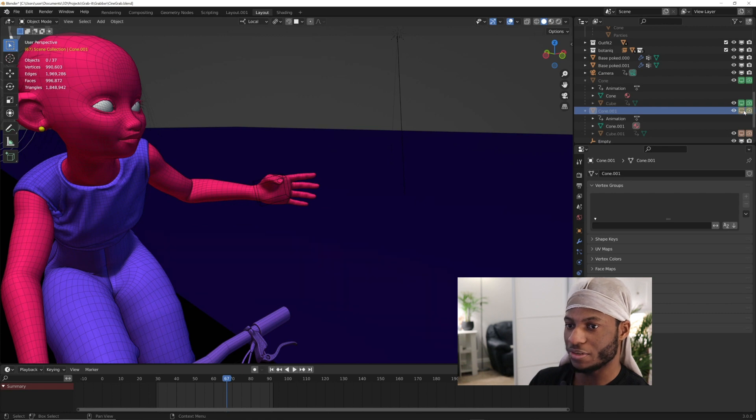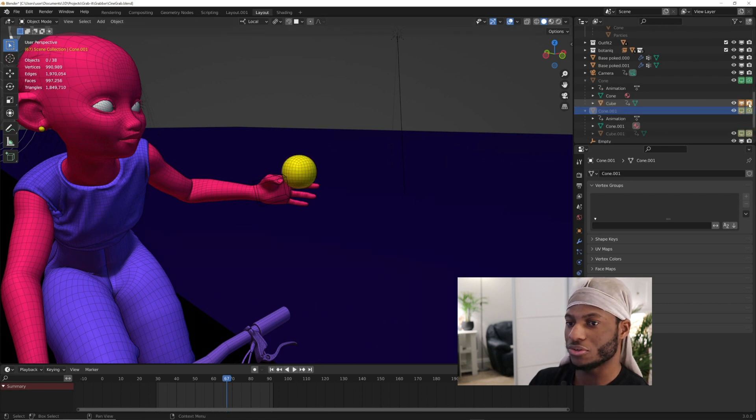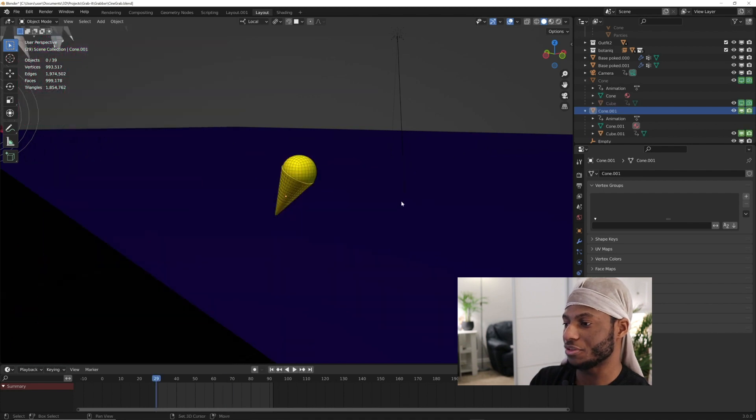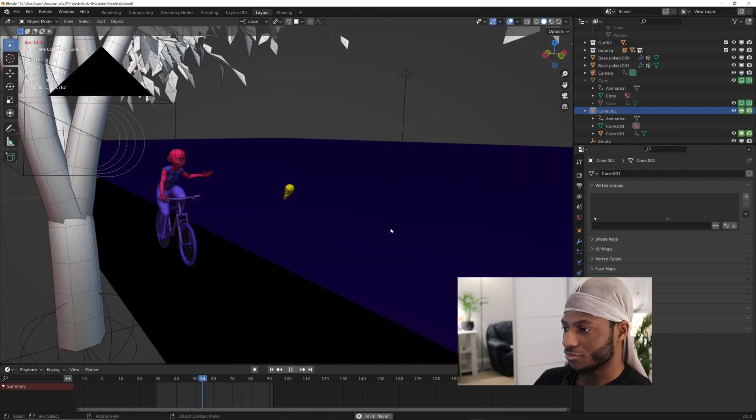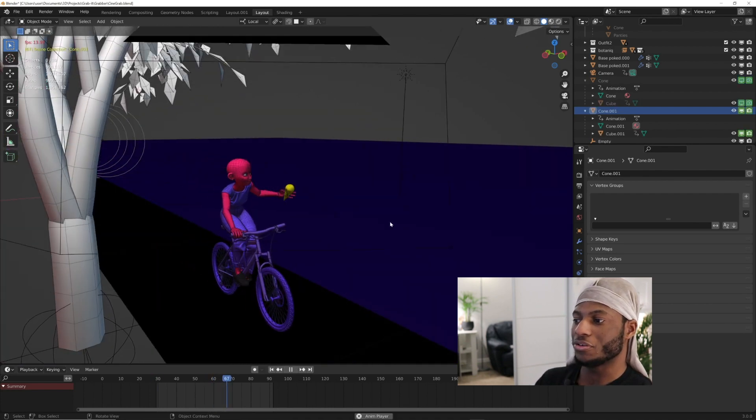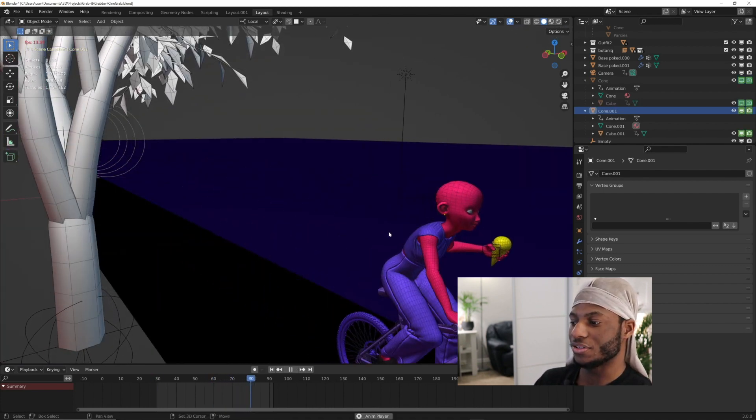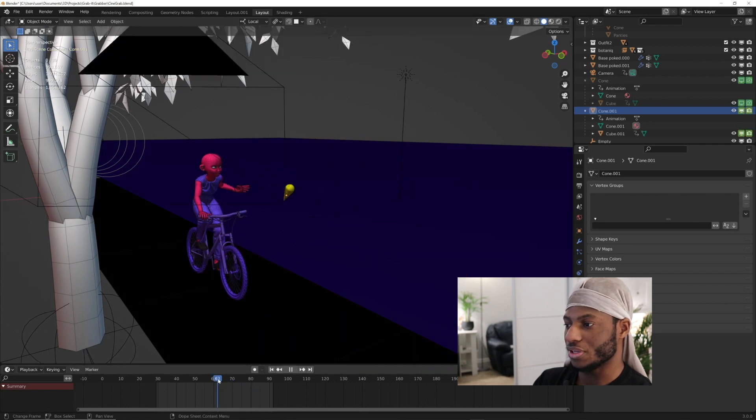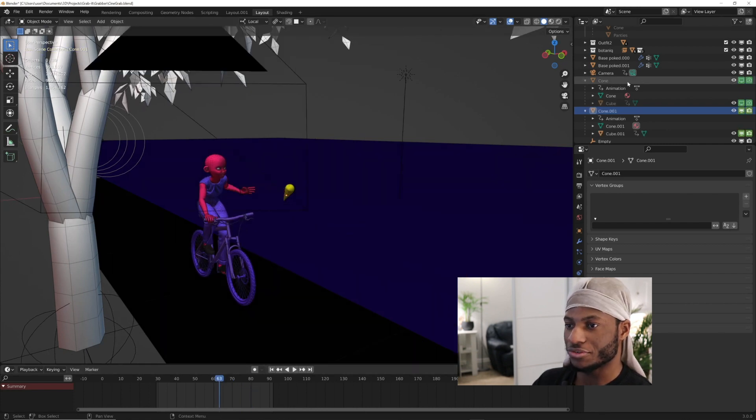Then as soon as she grabs it, you're going to make this one invisible now and animate that. Then the other one, you make it visible, and it will appear as if she has grabbed the object. This can be quite tedious using this method. I'm going to delete this other one.